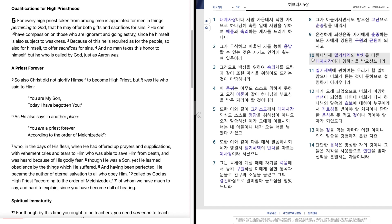이는 젖을 먹는 자마다 어린 아이니 의의 말씀을 경험하지 못한 자요. 단단한 음식은 장성한 자의 것이니 그들은 지각을 사용하므로 연단을 받아 선악을 분별하는 자들이니라.